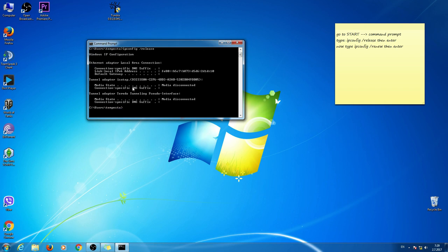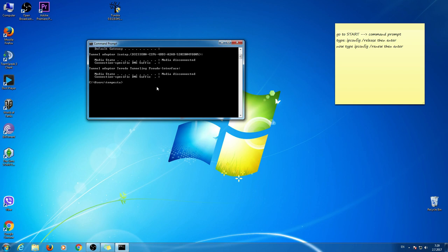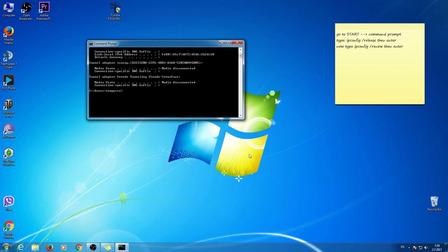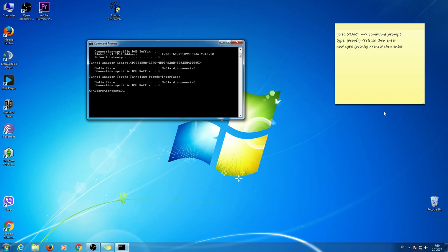This will appear. And as you can see, now you can type another. Enter.